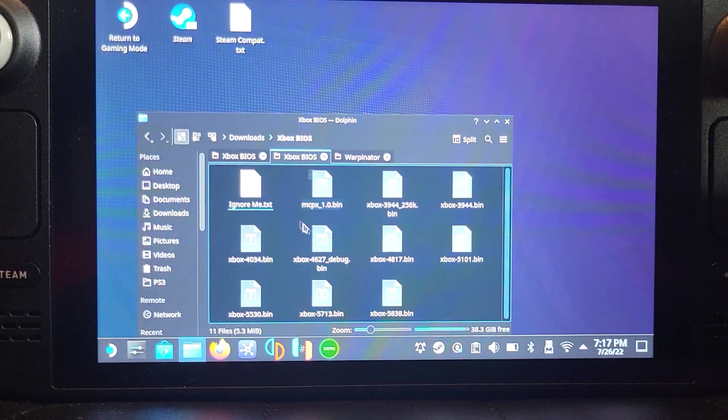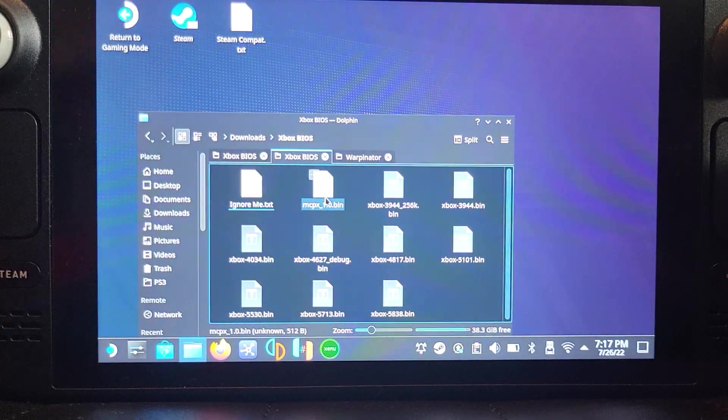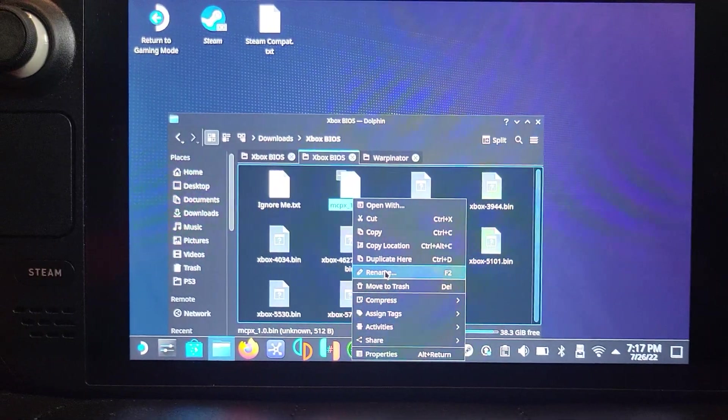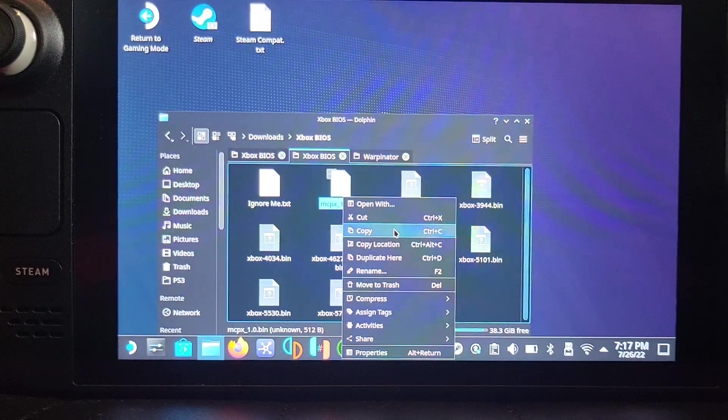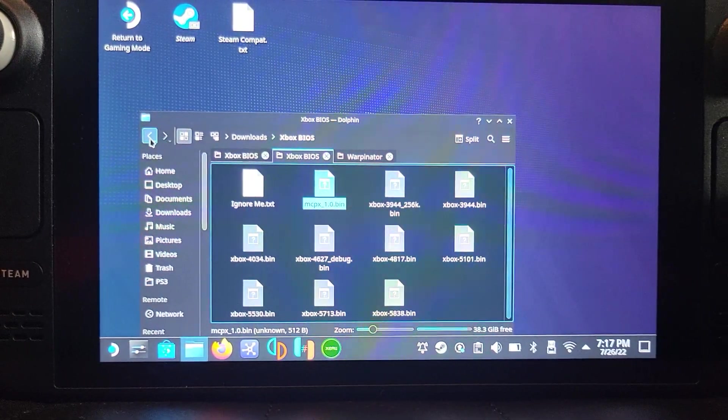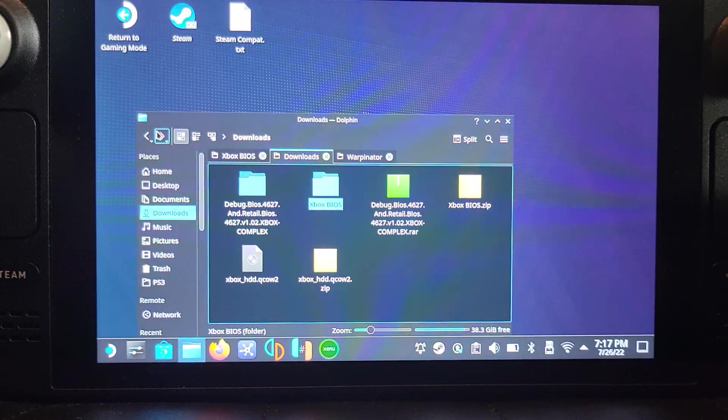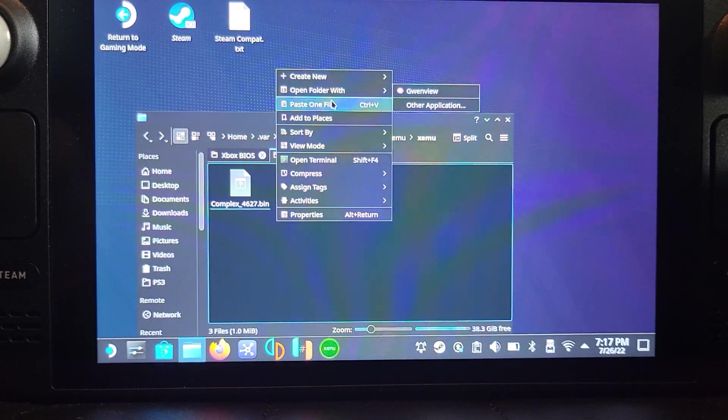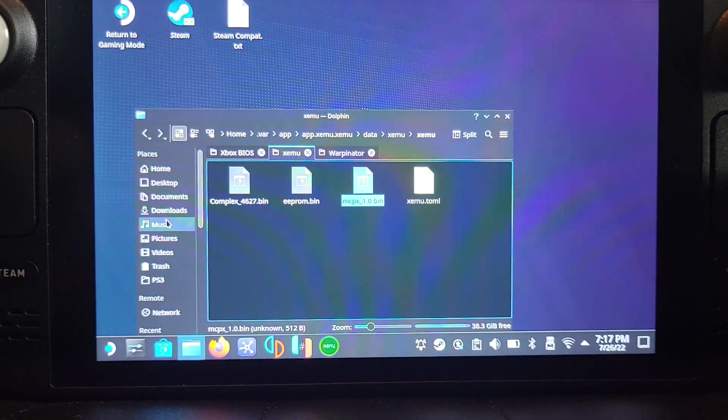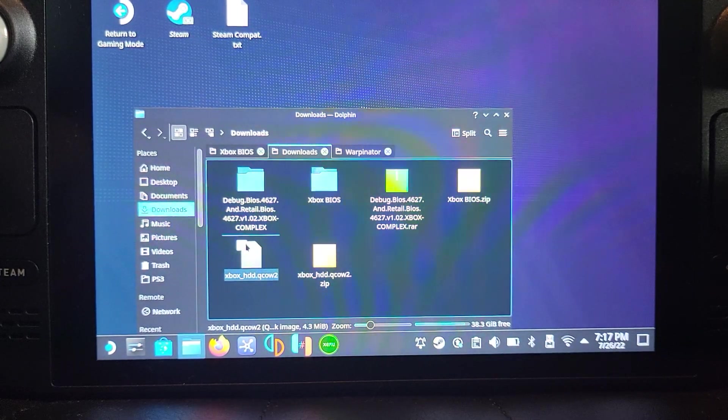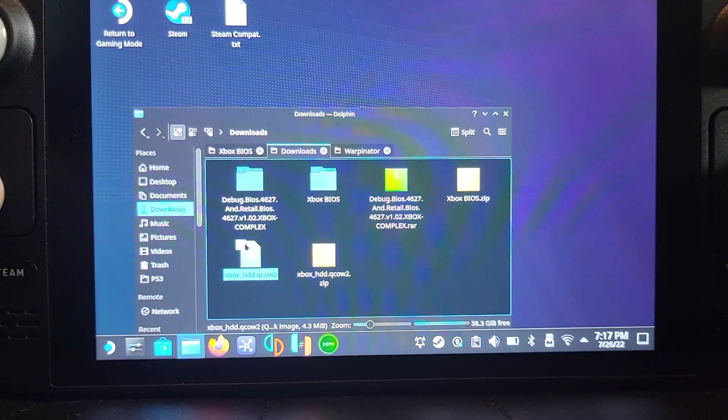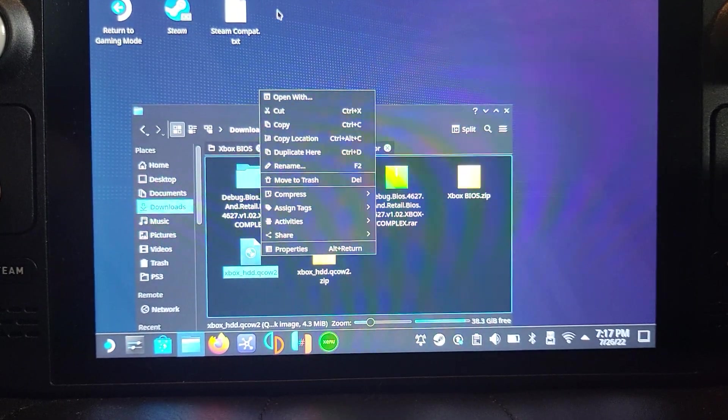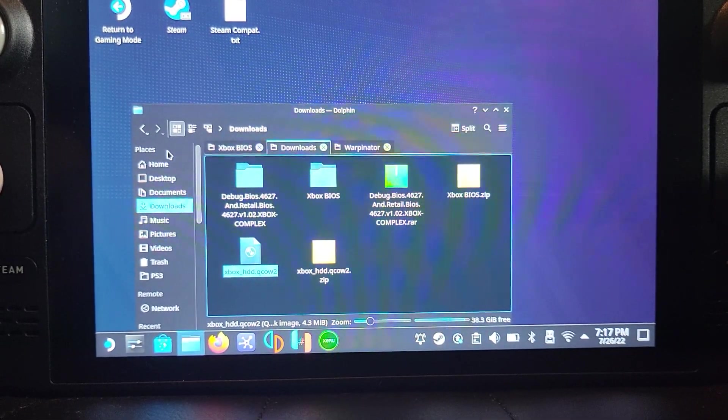Go to Downloads again. Go to Xbox BIOS and you just need the MCPX, so right-click, copy. I'm just going to go back again and paste. Finally, grab the HDD file, right-click, copy, and paste this right here. That's that done now.